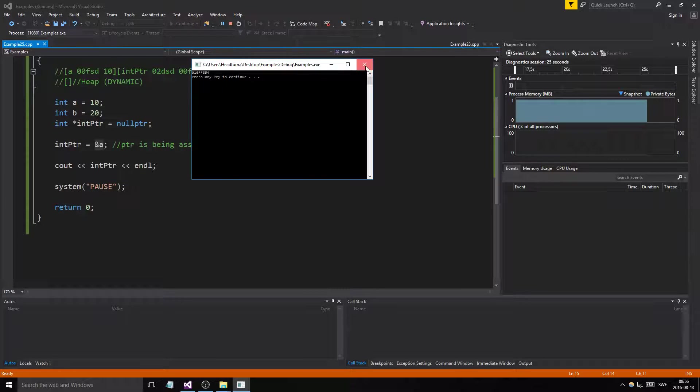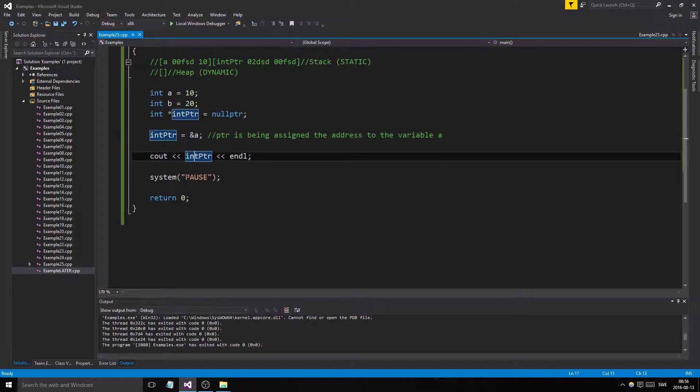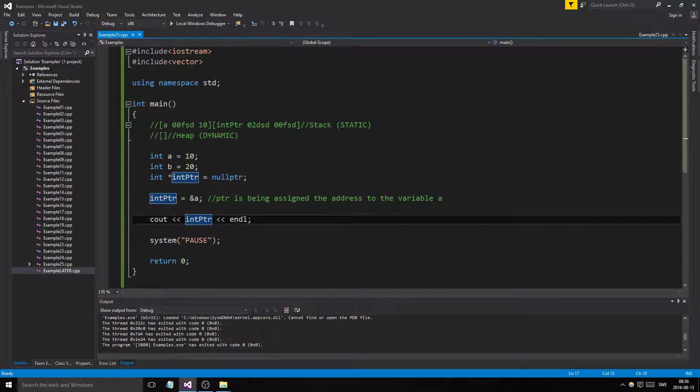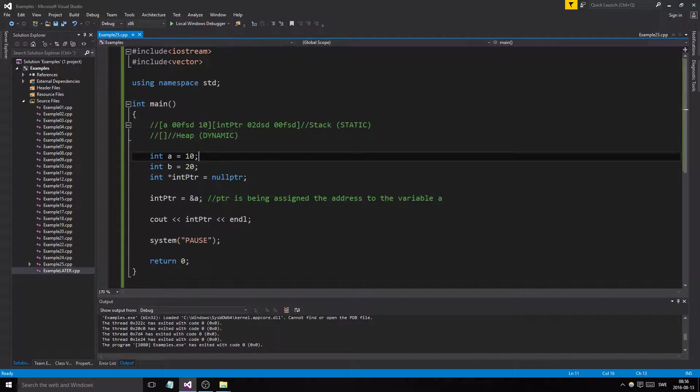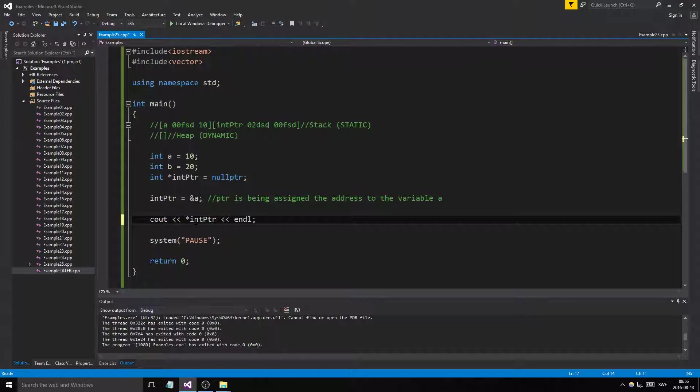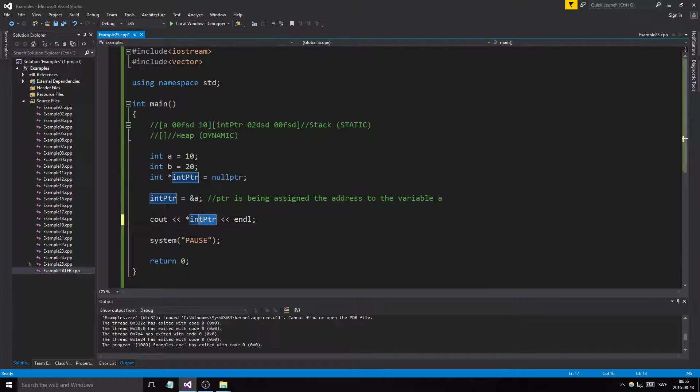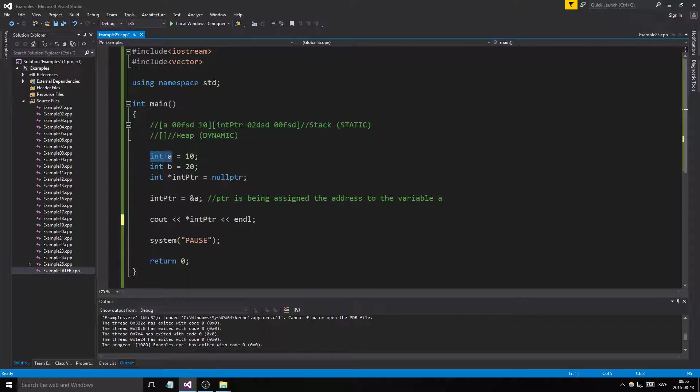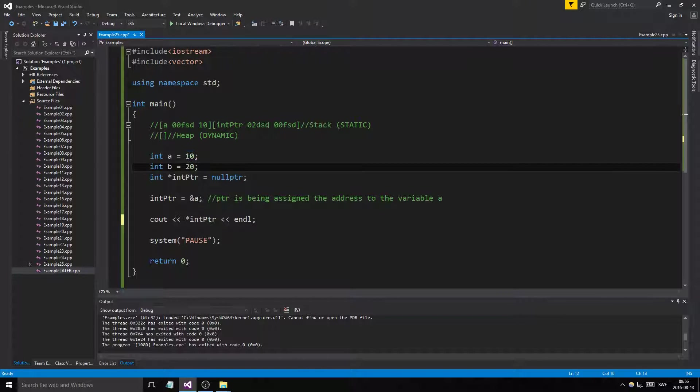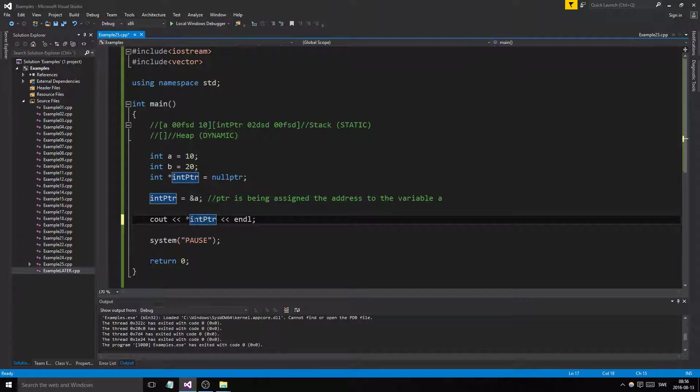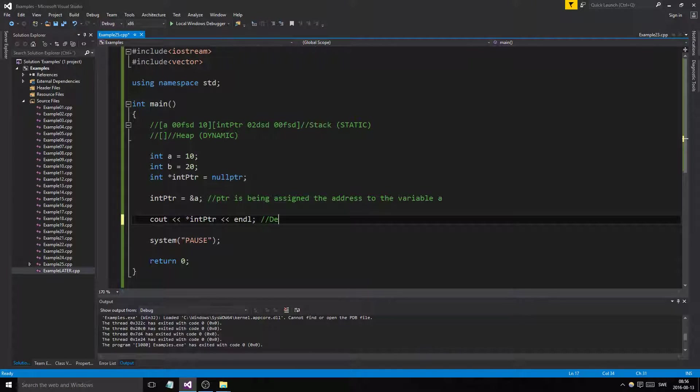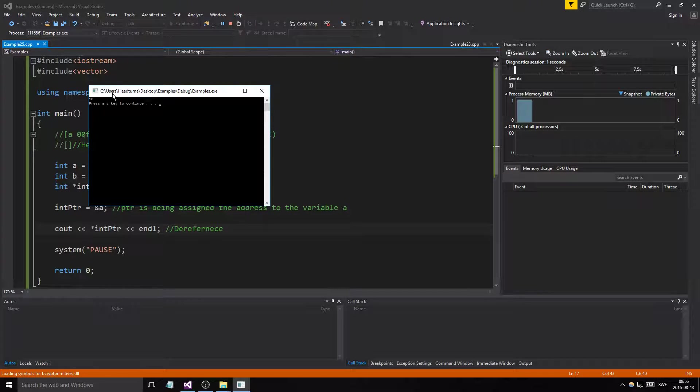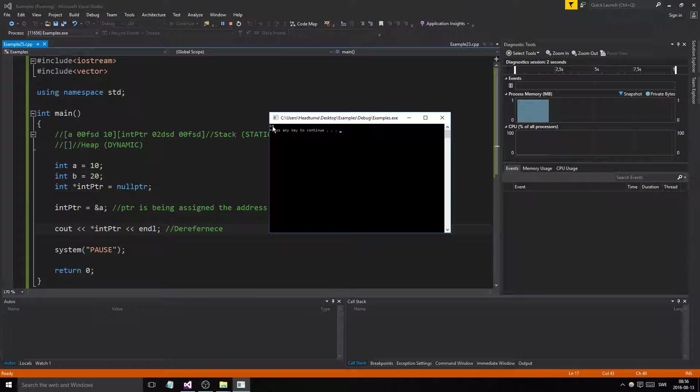How do we print out what a is, the actual value? It's called dereferencing. Dereferencing means you go to the address and actually go into the variable and find the value. You dereference. We get a 10.